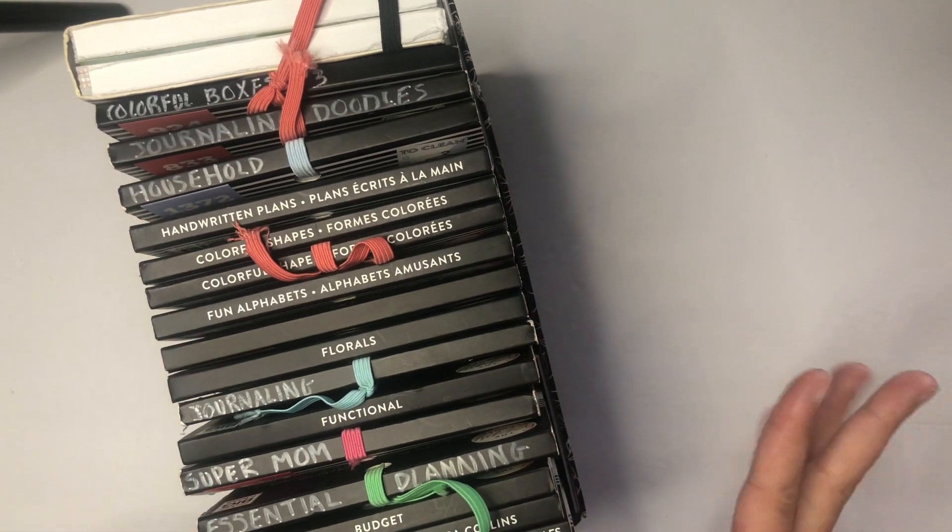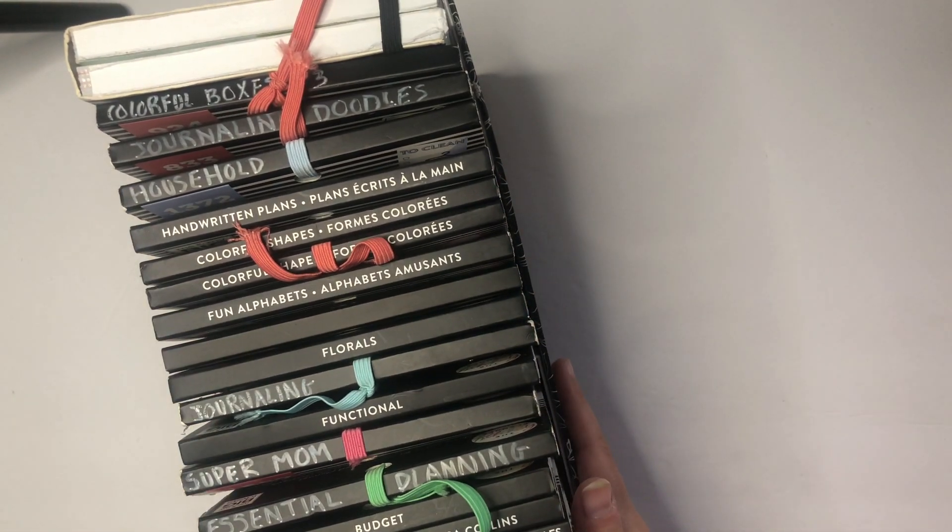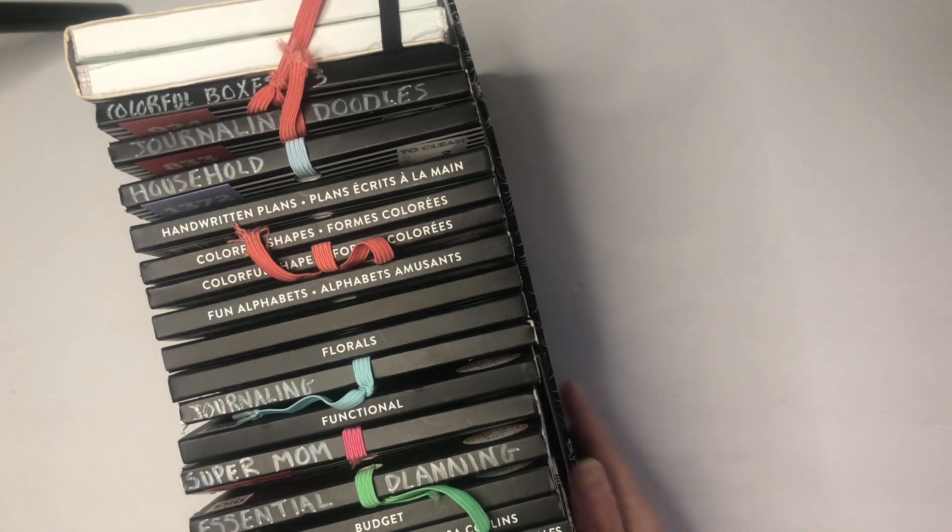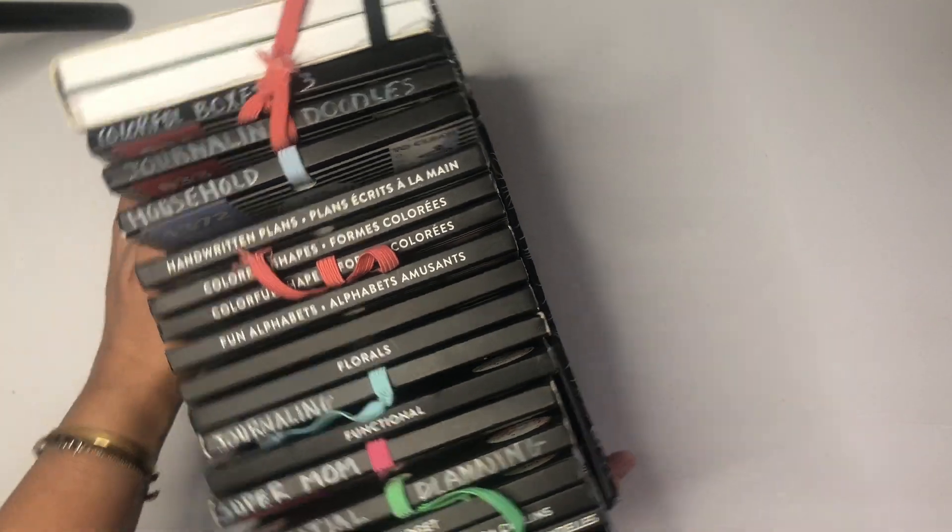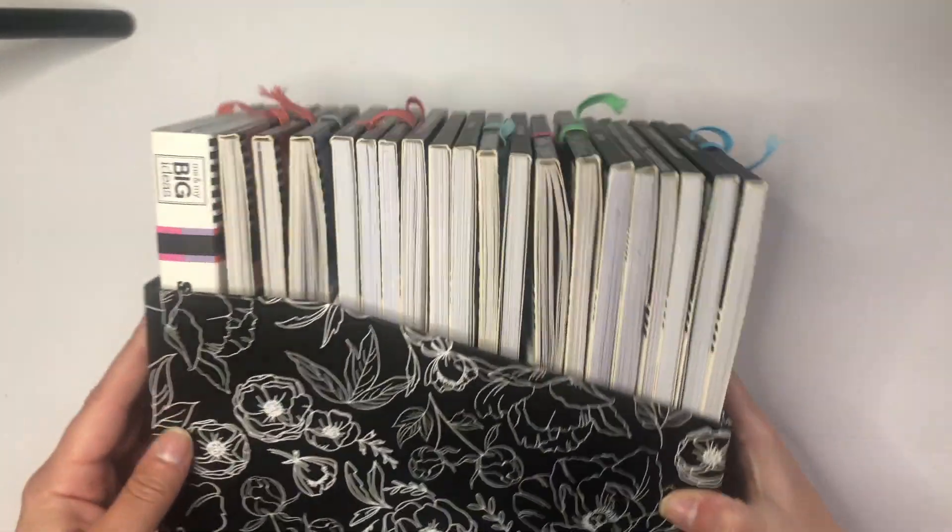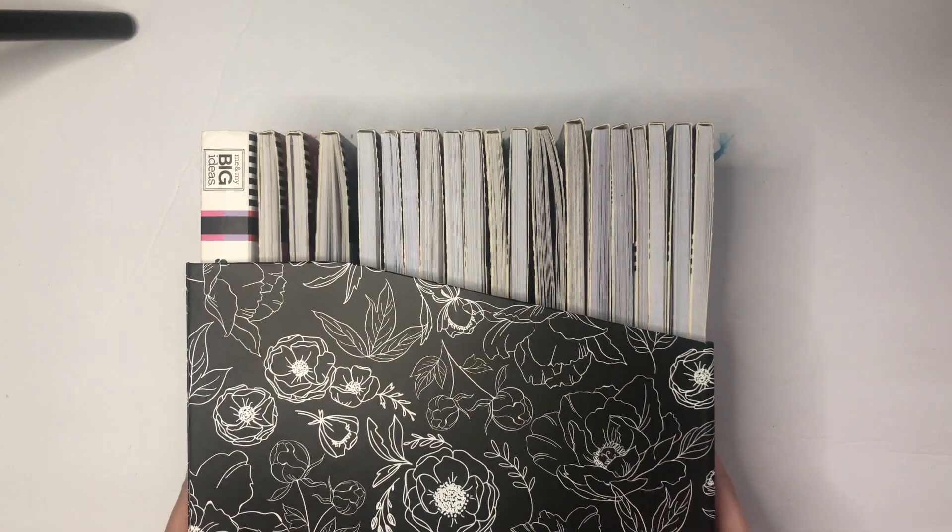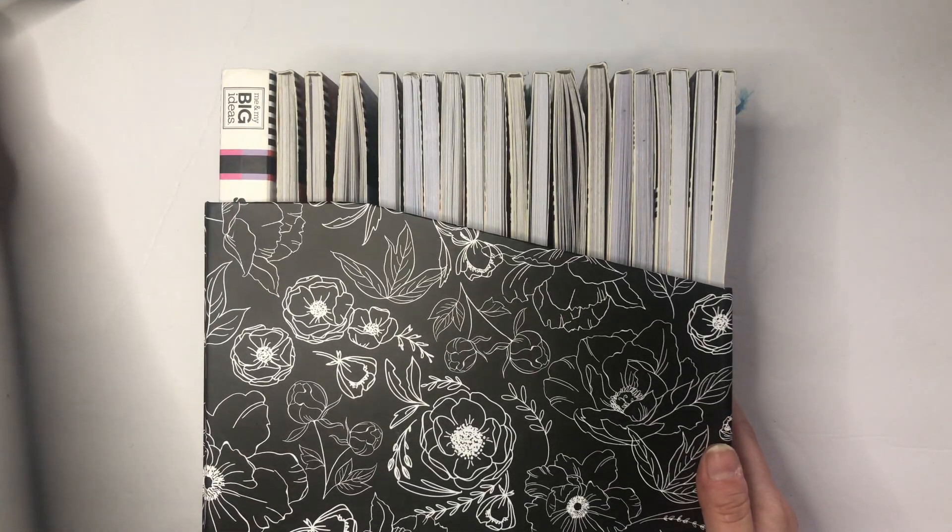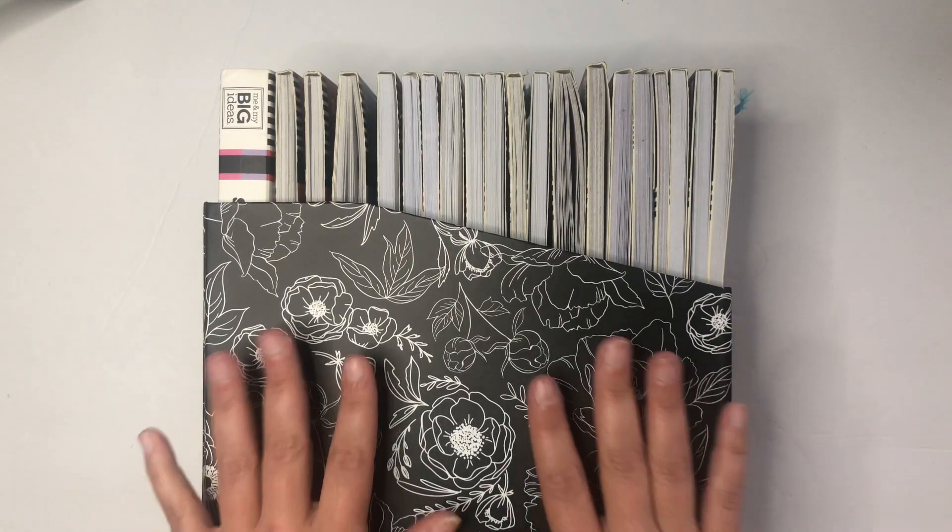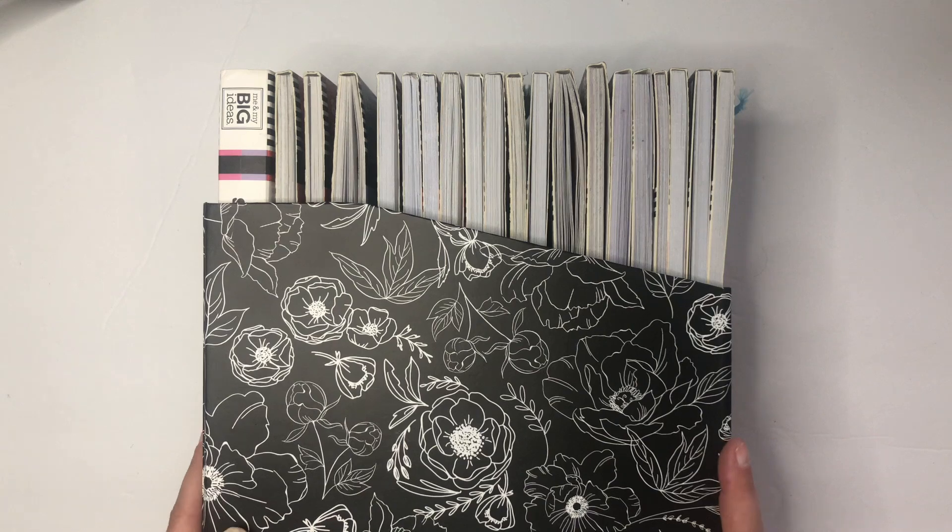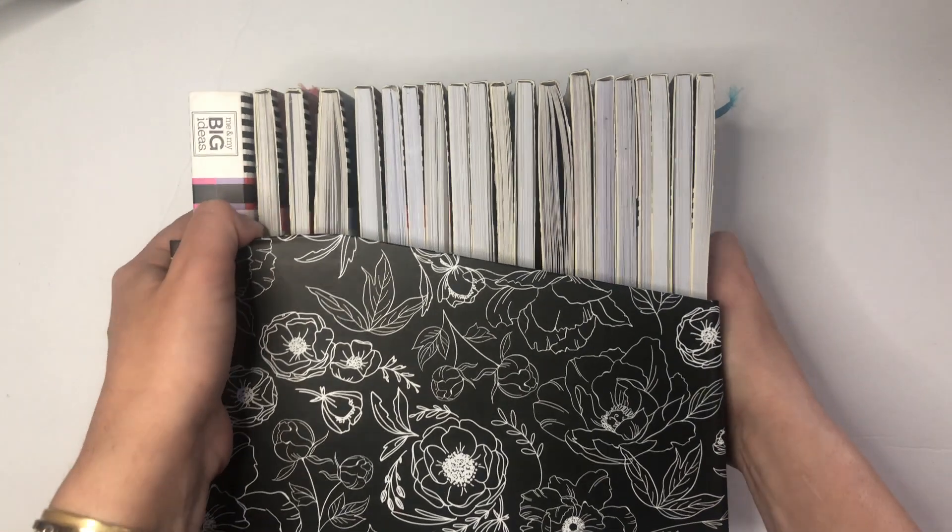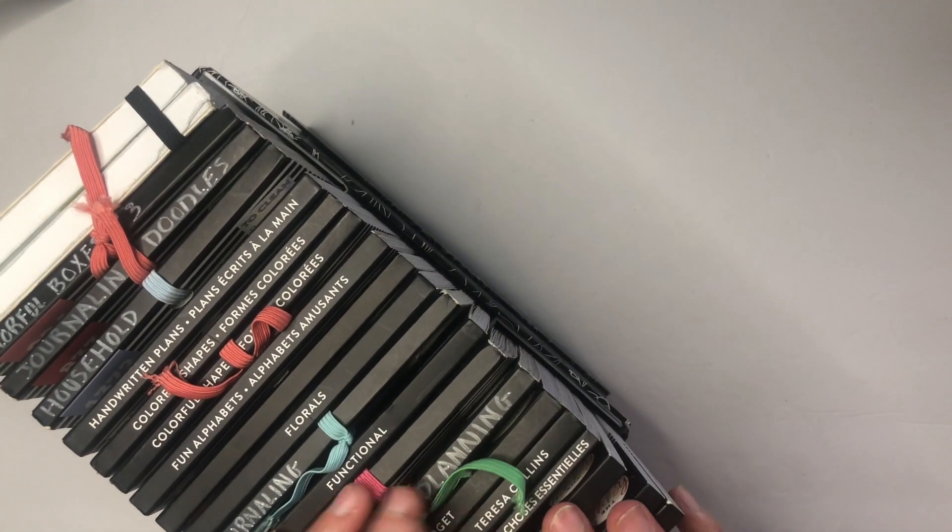Hi everyone, welcome back to my channel. In today's video I'm going to be showing you the sticker books that I keep right on my desk using the Happy Planner little bloom box storage box. This was a video that was requested by Chantelle of My Fabulous Plans on Instagram.